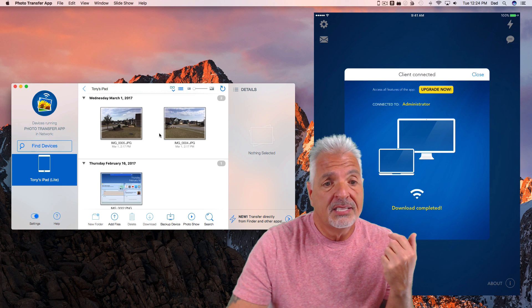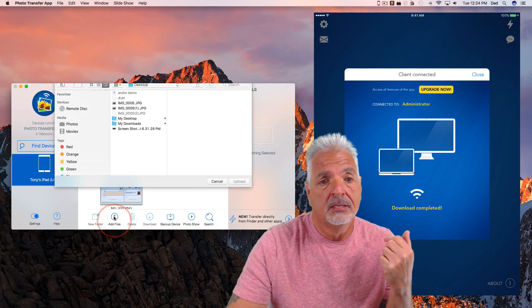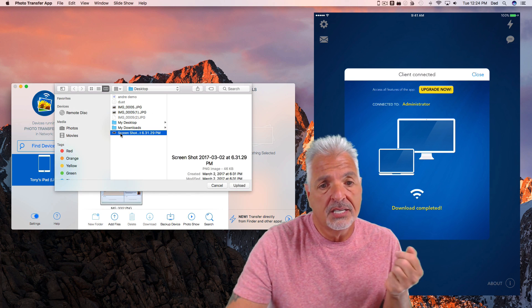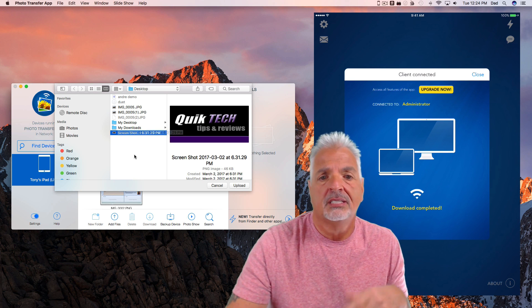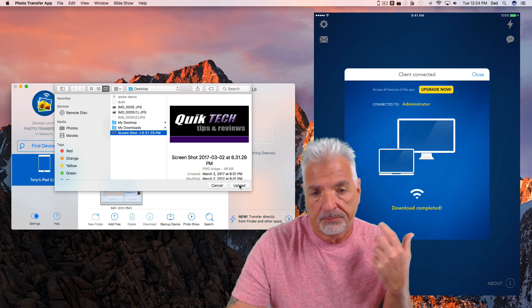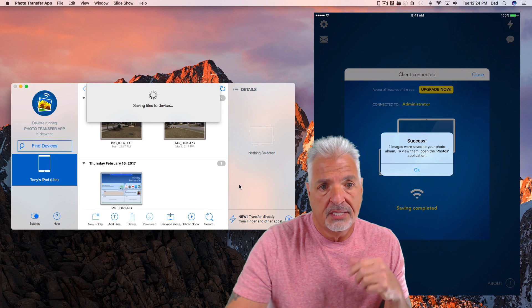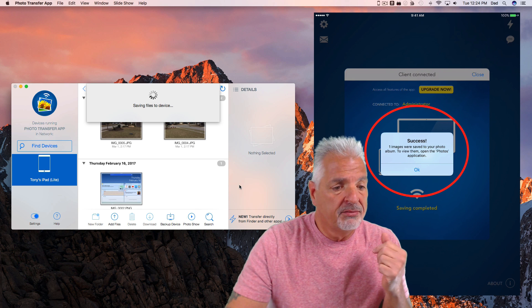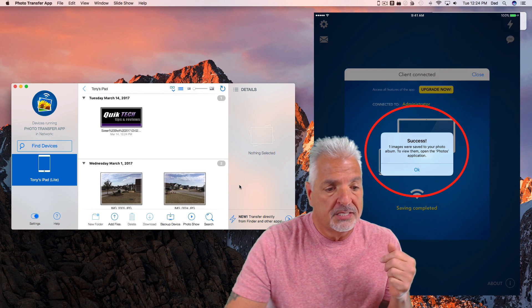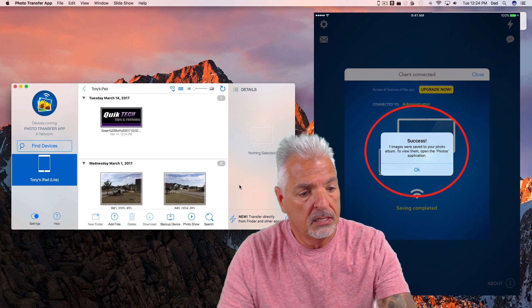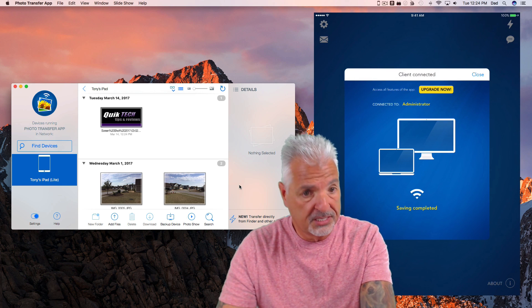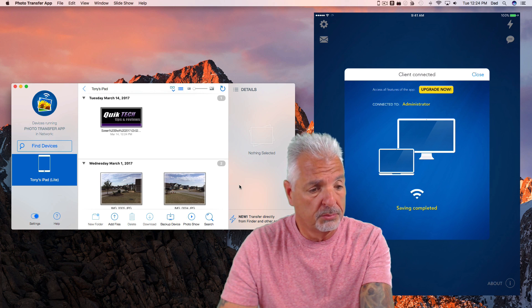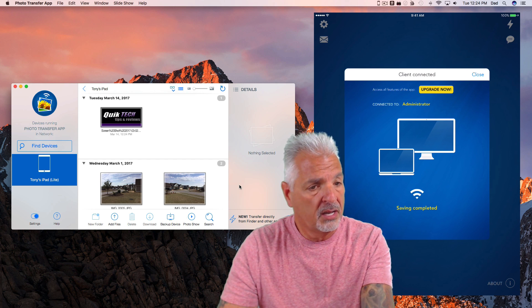Inside the same folder, now I'm going to say add files. And here I have a screenshot sitting on my desktop just from my Quick Tech Tips and Reviews show. And let's upload that. And basically now you can see it's saving the file to the device. I have a confirmation on the device itself that says success. And now if I quit out of the application on the device, it's going to lose the connection on the computer. But I just want to show you that the photo is there on the iPad.